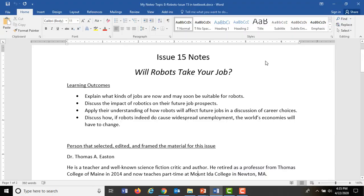Let's begin with the learning outcomes. This starts on page 213 in your textbook — it's issue 15. We're going to hit every one of those learning outcomes. We do a really good job addressing those between the presentation, answering questions on the quiz, and the issue analysis.